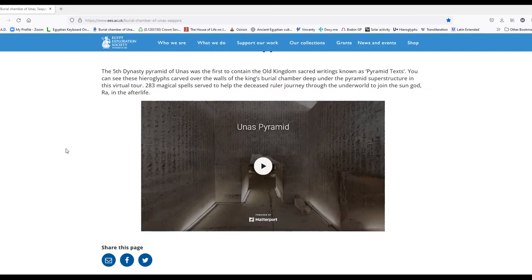Today I'm going to take you back into the pyramid of Unas. I have to make an important correction from the last video where I made a mistake laying out the offering ritual onto the walls. I'm going to show this to you again with this correction, and then in the next segment I'm going to discuss the last four columns of the south wall.